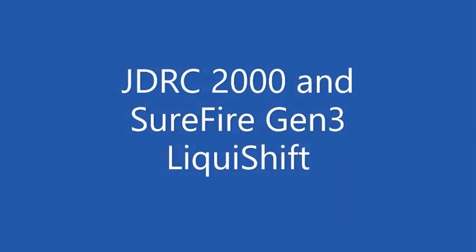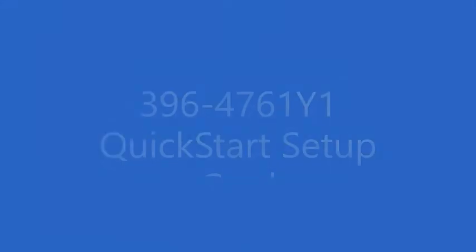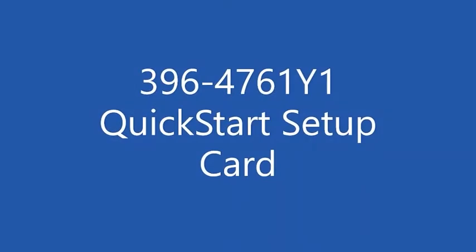This video will show the screenshots involved in setting up the John Deere Rate Controller 2000 for a Surefire Gen 3 liquid shift system with a single product. Quick start card 4761 has these screenshots.